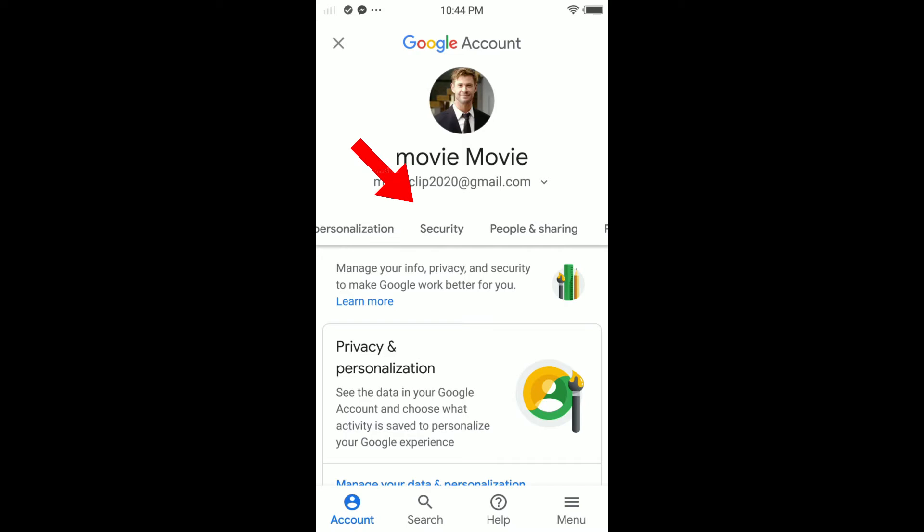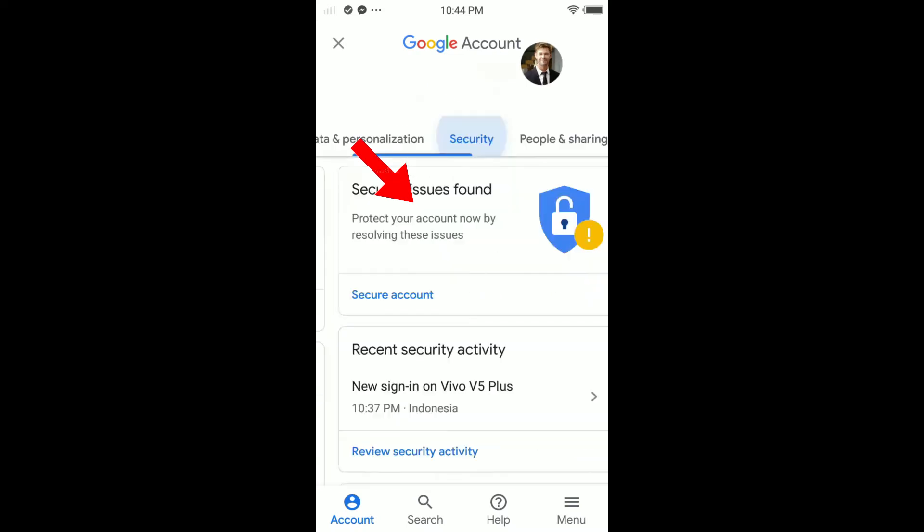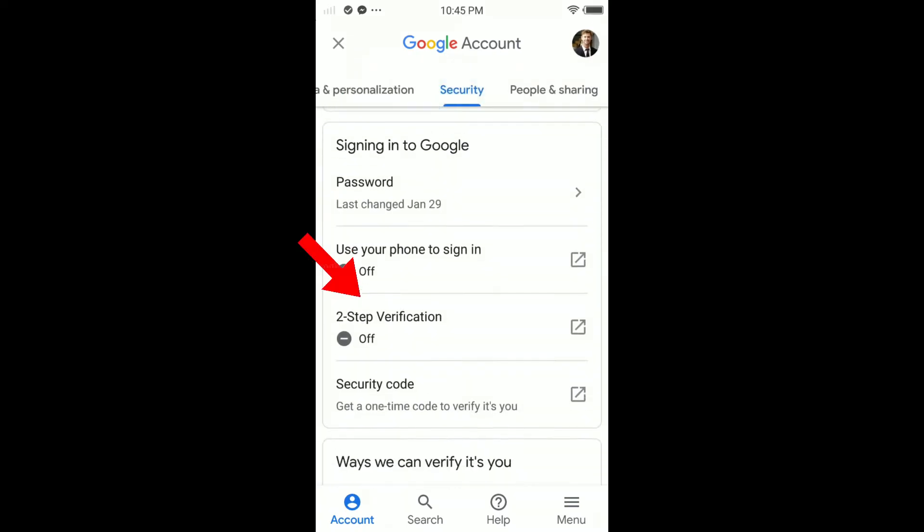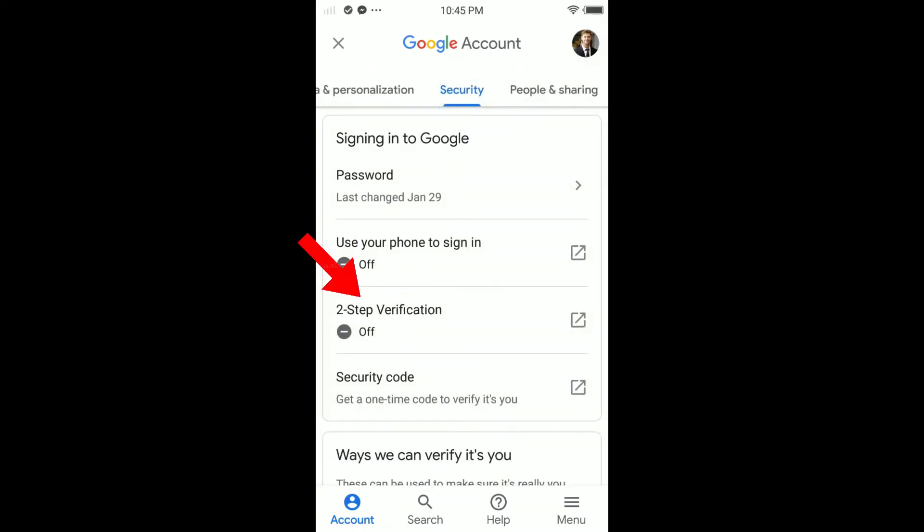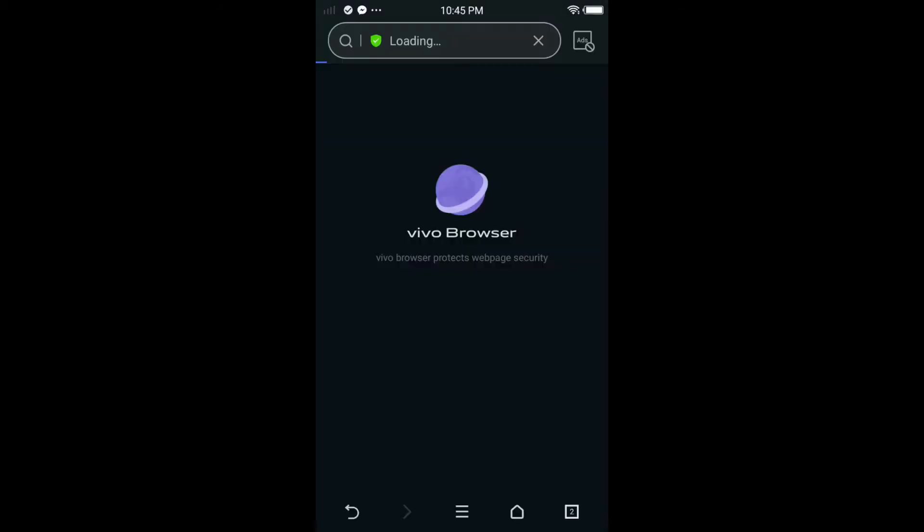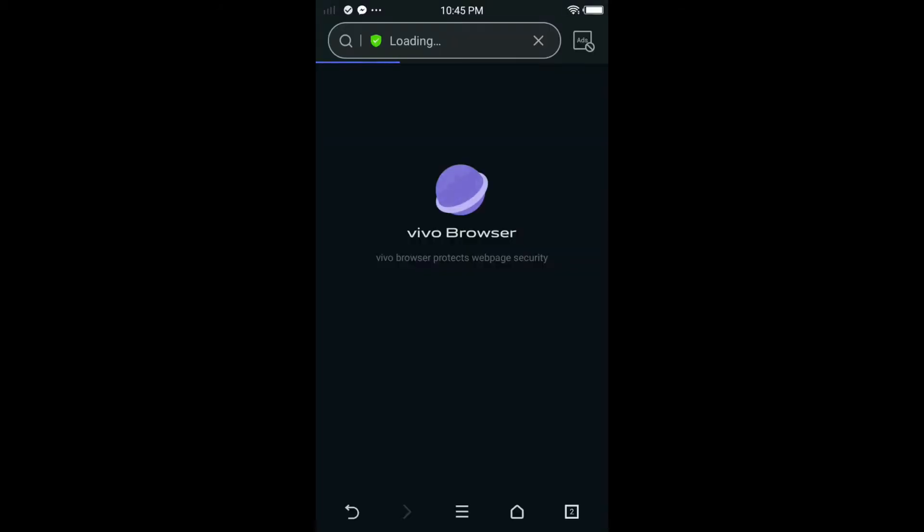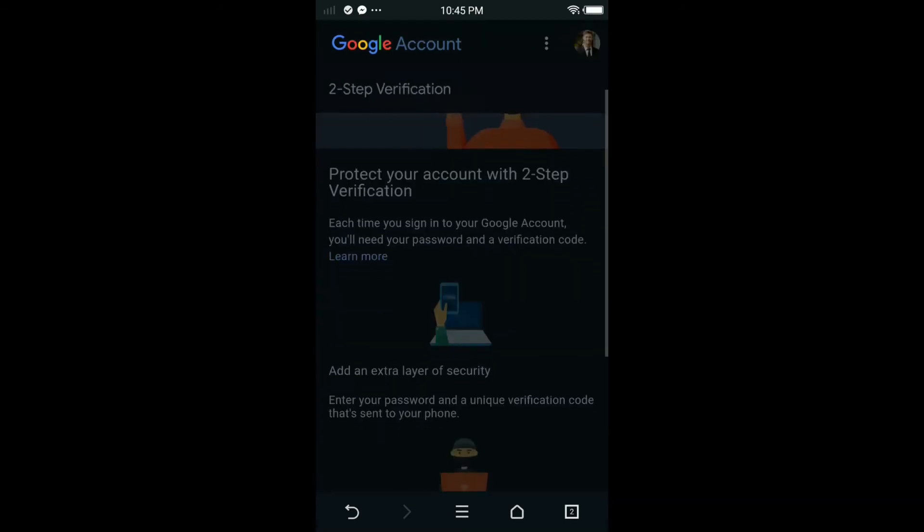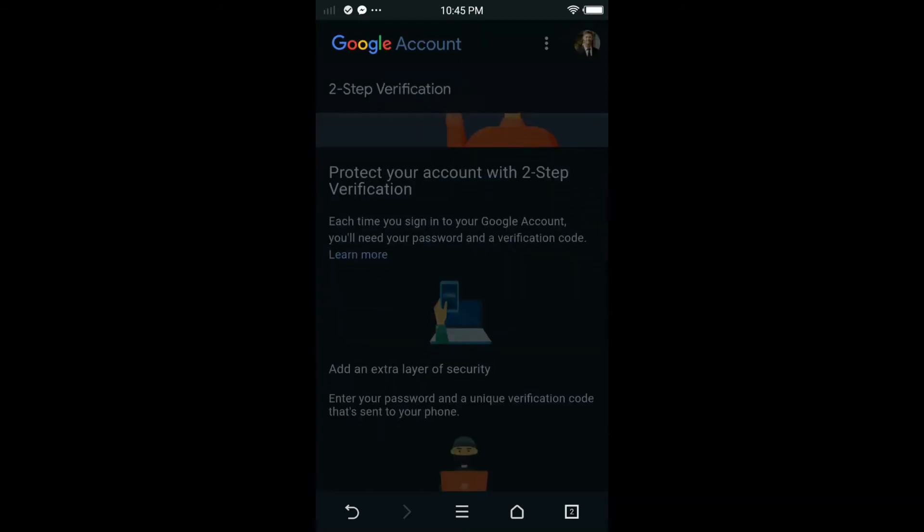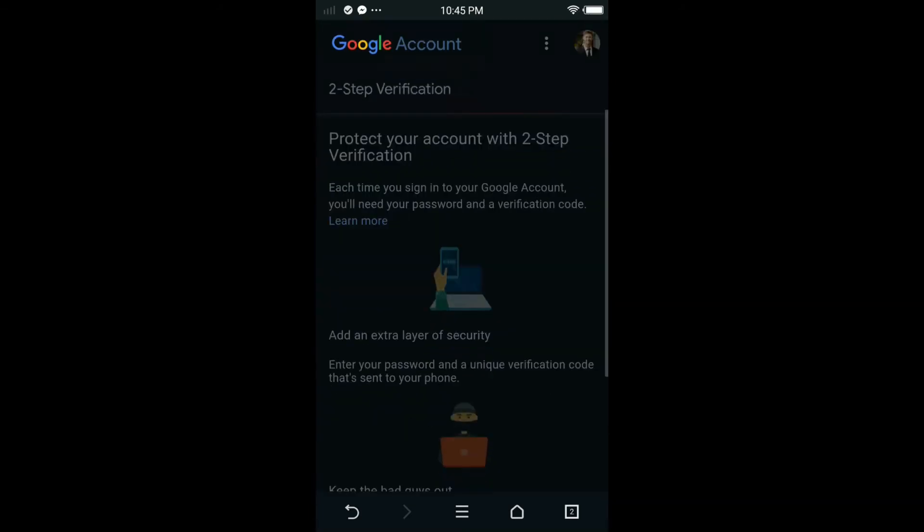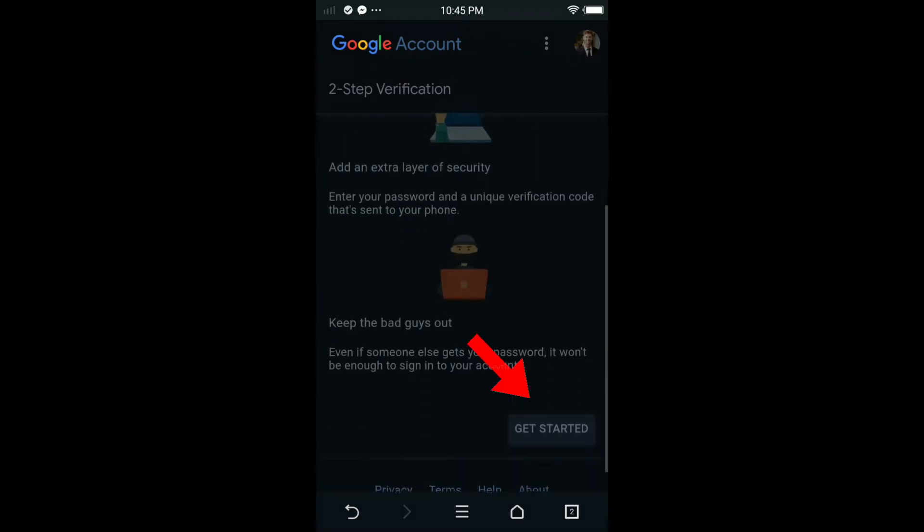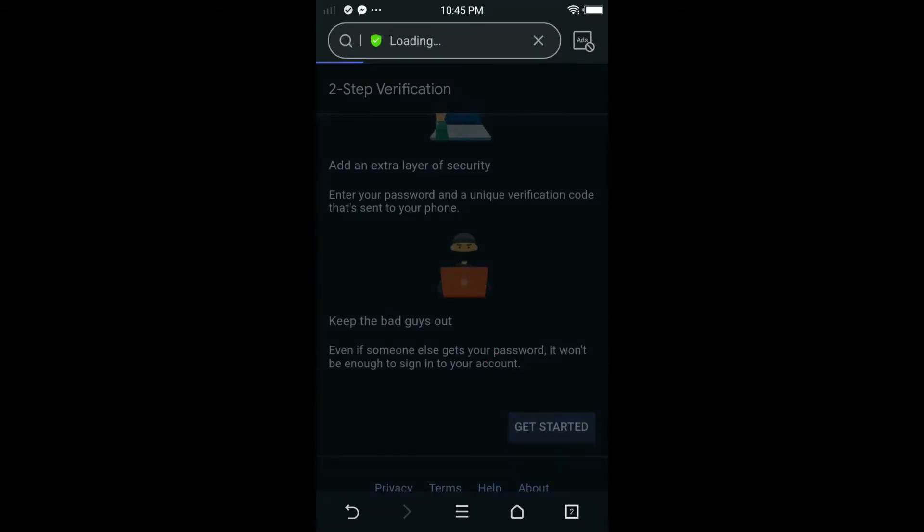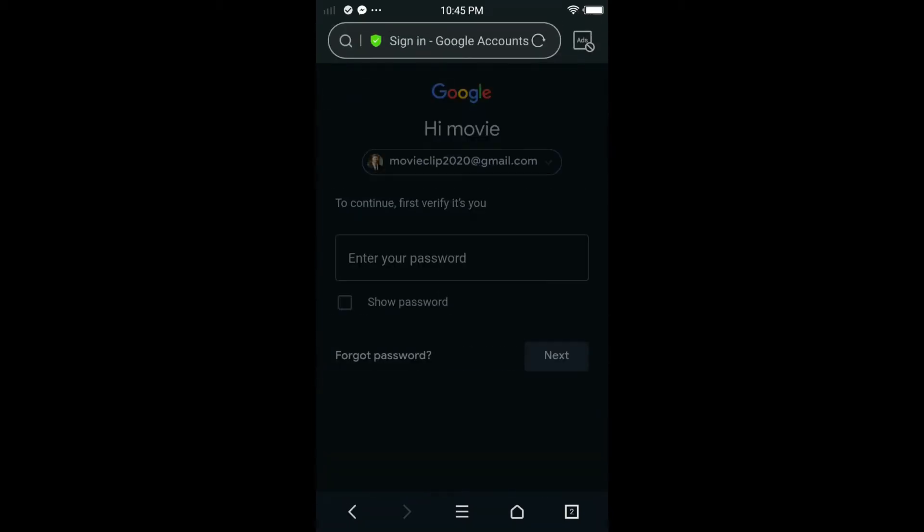In here, scroll down and tap on two-step verification. Just tap on it. It's loading, we have to wait just for a second. Scroll down and you'll see protect your Google account with two-step verification. Just get started. Tap get started.